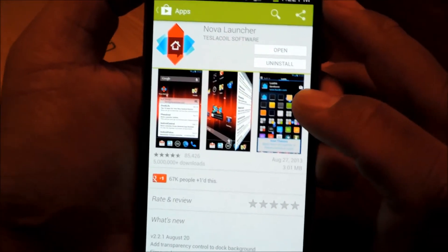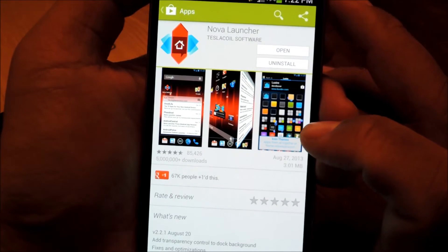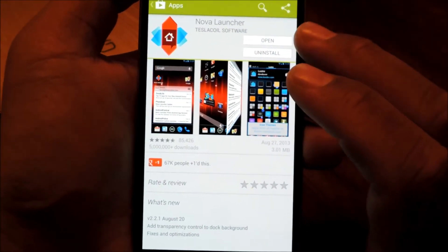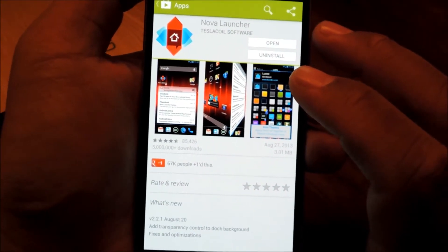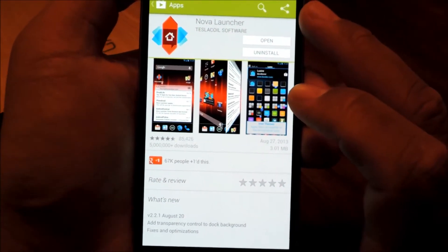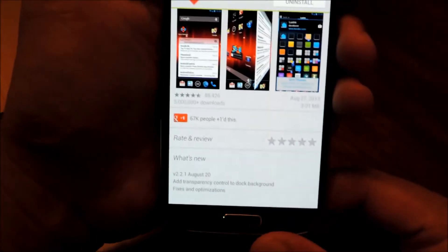It's a free download. There is an option to upgrade and unlock more features for four bucks, but for this tutorial, the free version will work just fine.